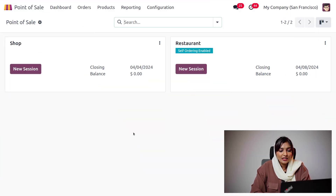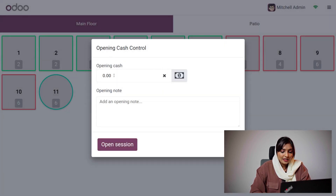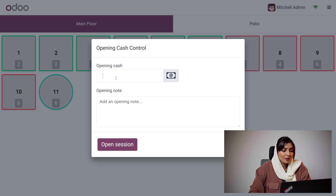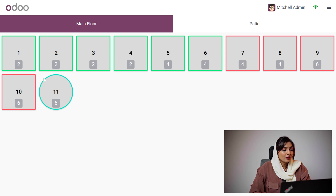Let's see how we can manage customer notes in Odoo 17 POS. Go to the session of the restaurant and open the session. Click the new button to set the opening cash — here we set it to one thousand. Then choose a table to make the order; I'll select table one.